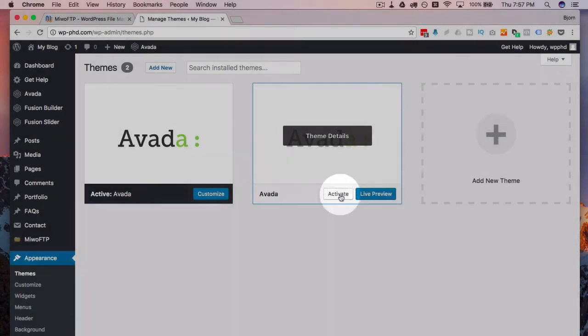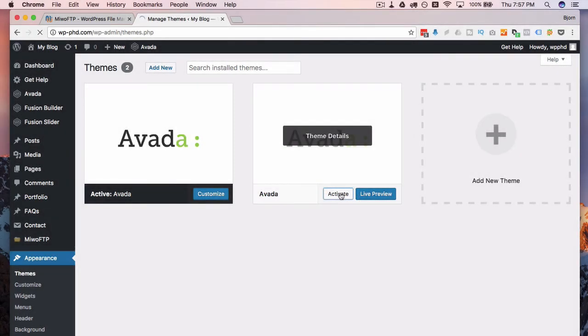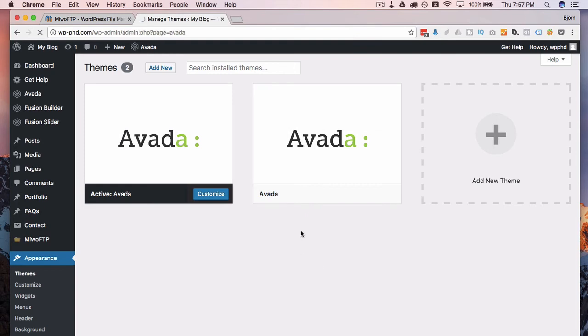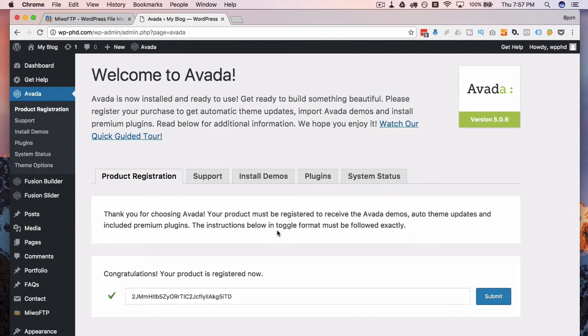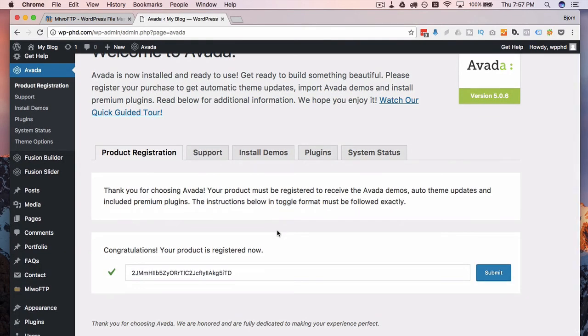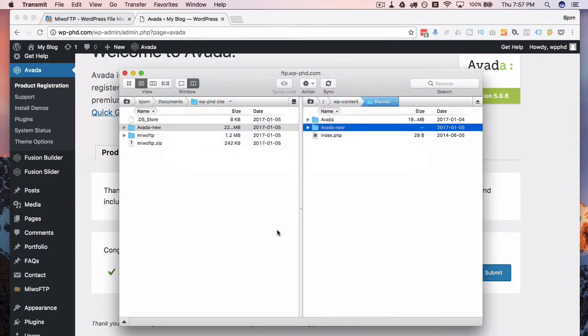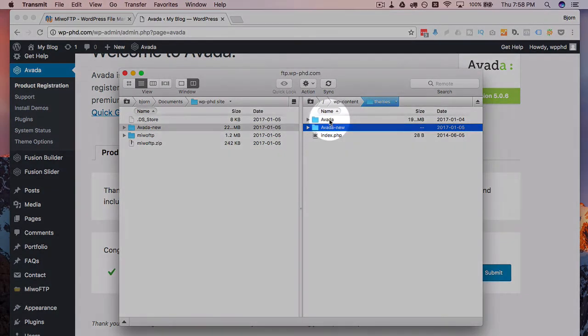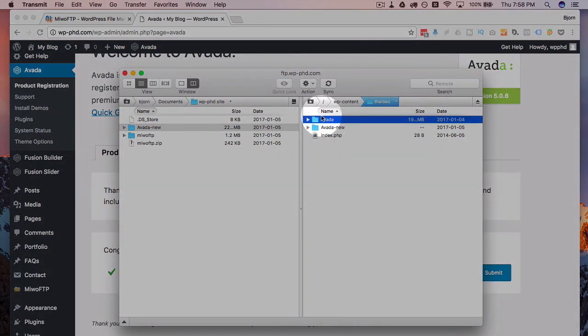And then we can go ahead and activate the one we just uploaded. So I can click on activate to activate this one. And that takes a few seconds. And then once that's activated, which it is now,